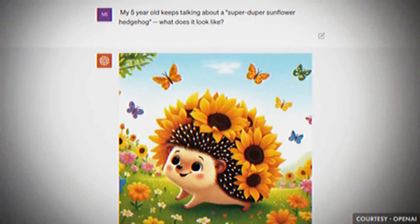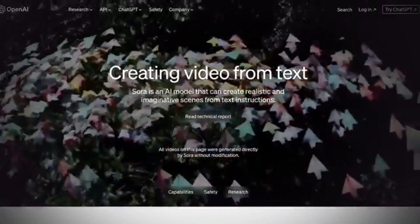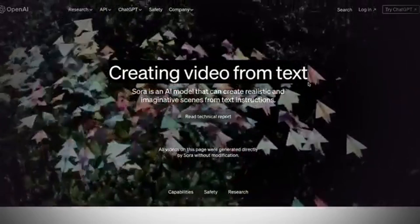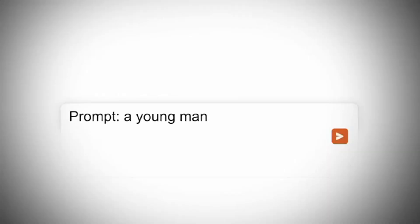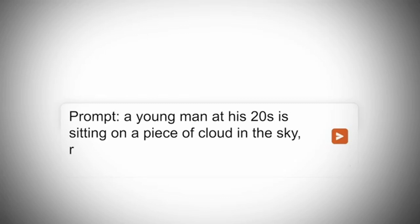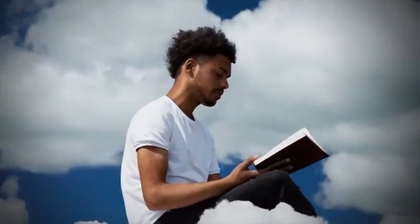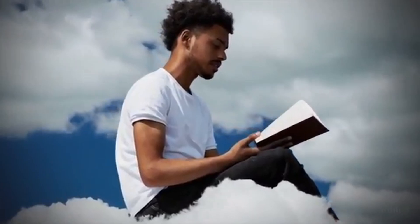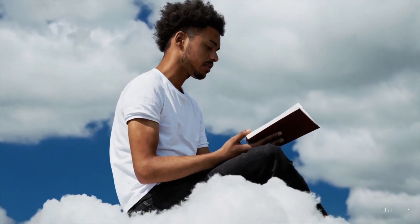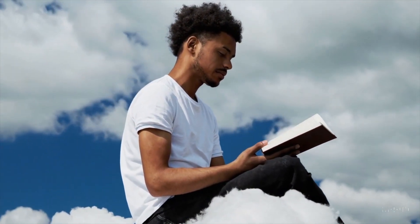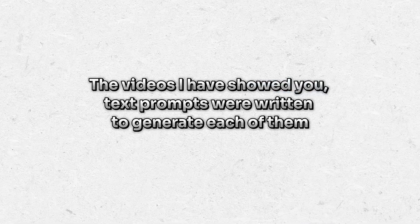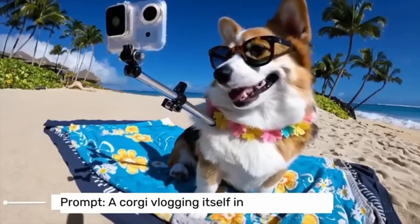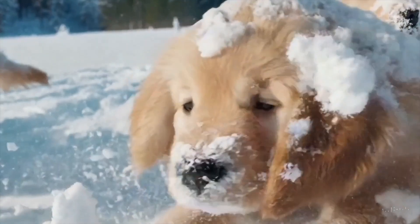And now Sora AI is text-to-video. You simply have to write in simple English about the kind of video you want to generate and it will do that for you. For example, if you say 'I want a video of a young person who is reading a book while sitting on a cloud,' Sora AI will make a video like this in a few minutes. The videos shown here each had text prompts written to generate them — some with long prompts, others with short ones.